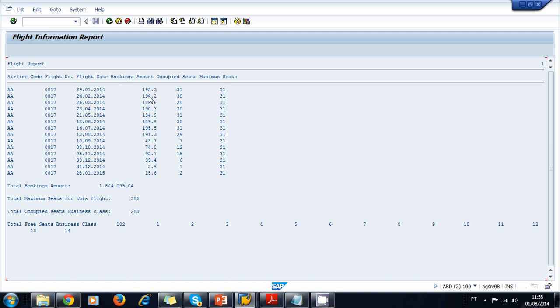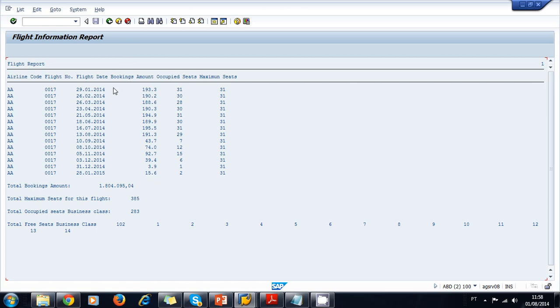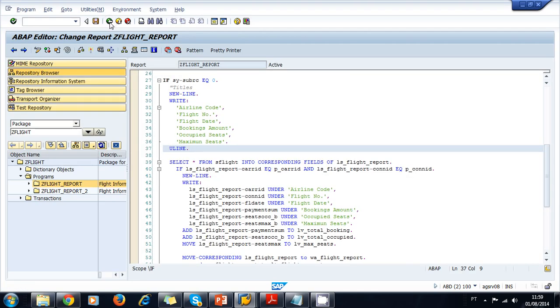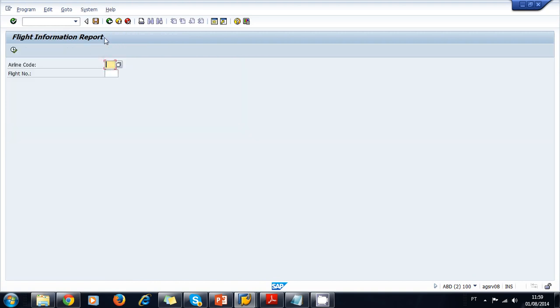But as you can see, for the Bookings Amount it seems there was a problem: all the decimal digits were truncated. This is because when it is a type of currency, the system aligns the text to the right and it cuts or truncates the digits that are not aligned to this title. So we need to align the Bookings Amount to the left. This is aligned to the center, this is aligned to the center, that's okay. This is aligned to the left, and this is aligned to the left, and the date type is also aligned to the left.